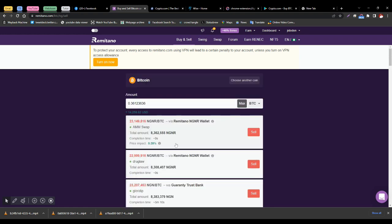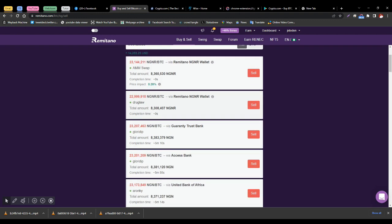You will immediately see different accounts and different bank options. Choose your own actual bank, and immediately you press 'Sell,' it will automatically drop into your account. If you need any information, kindly drop your comment.